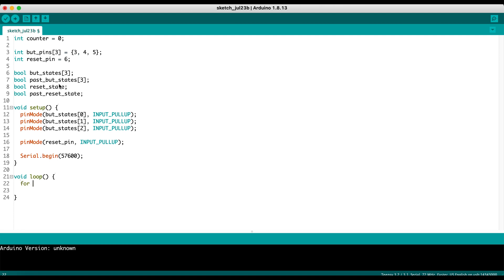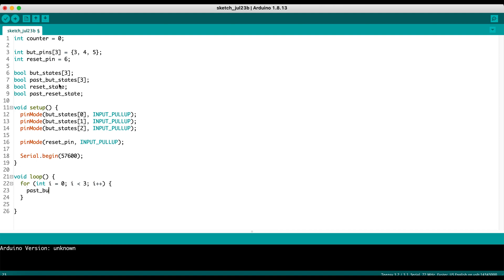First thing we're going to do is create a for loop. We're going to basically iterate through our three buttons and figure out what their state is. So if int i equals zero, i is less than three, there's three buttons, and then we increment i each time through the loop. Then the first thing we're going to do is make our past but states equal to but states. This allows us to see changes in our button state and allow us to act upon those.